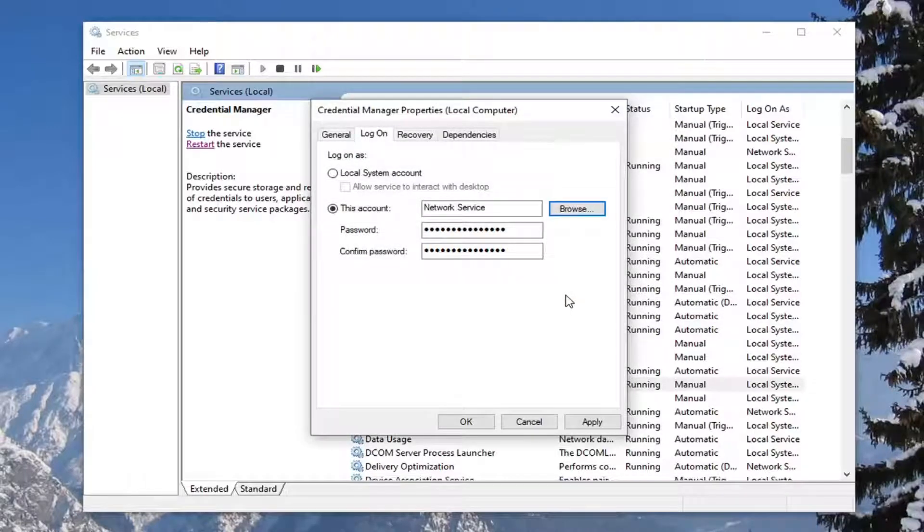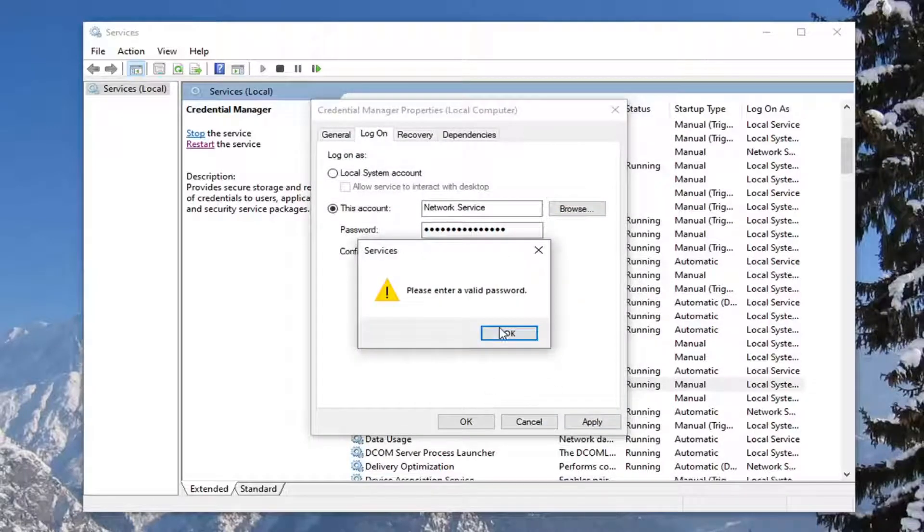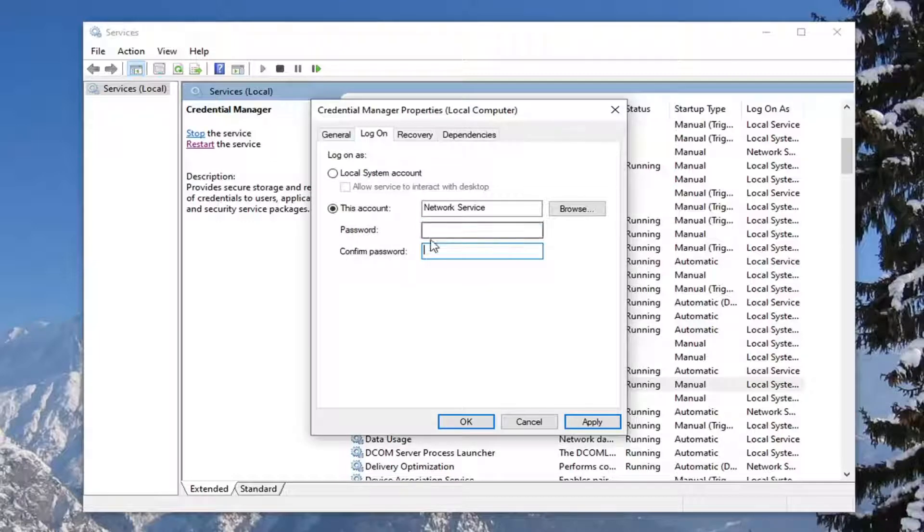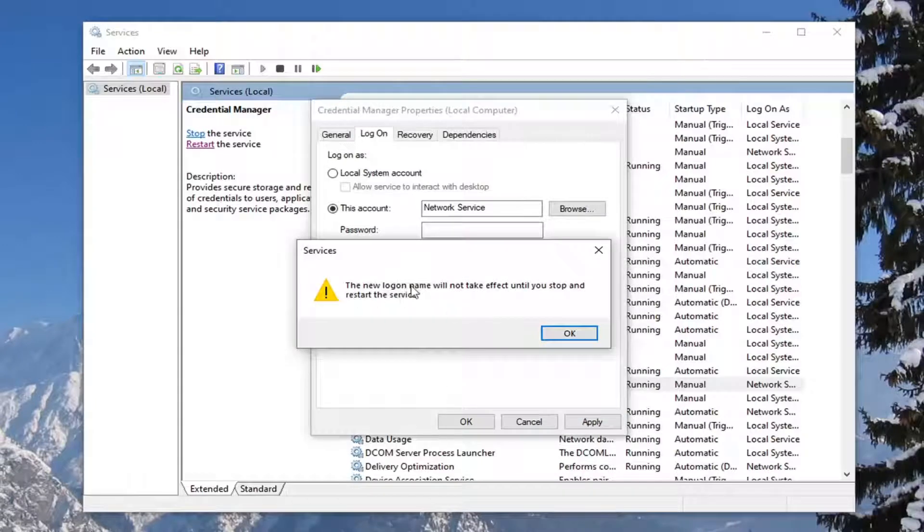And then you want to go ahead and select apply and OK. But you have to enter in your computer password here. So it's actually blank, so I'm just going to delete it. But if you have your computer password, type it in here and then select apply and OK. And it shows the new log on name will not take effect until you stop and restart the service.